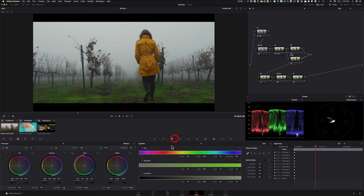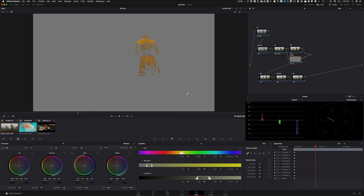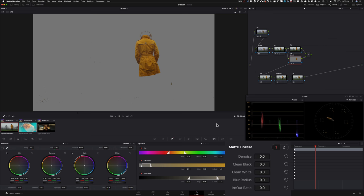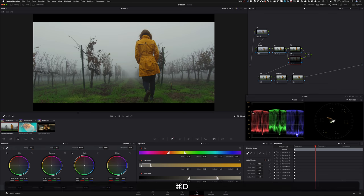In my jacket node, I'll go under the qualifier, hover over her jacket to sample it, open my key up to select the entire jacket. Then adjust the saturation qualifier and Luma qualifier to pull back and select all of it. Go under saturation and luminance to refine the selection. Then apply D-noise around 10 and add a little bit of blur to clean up the matte. Now we have a solid selection of just the jacket.